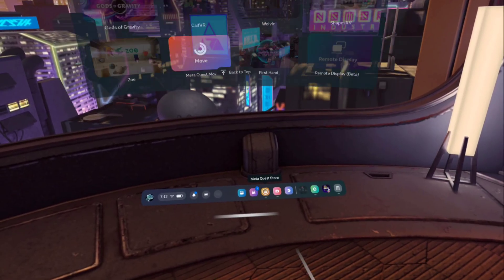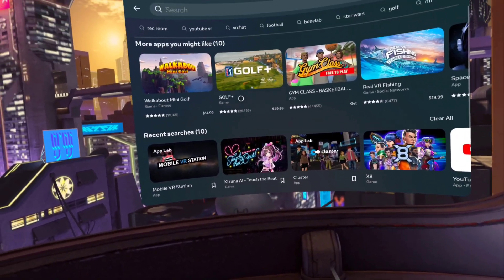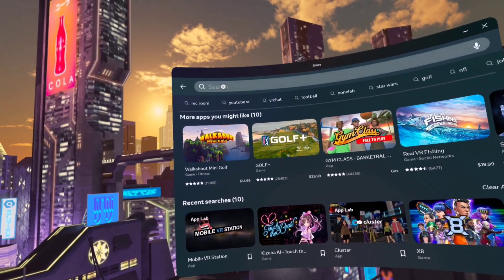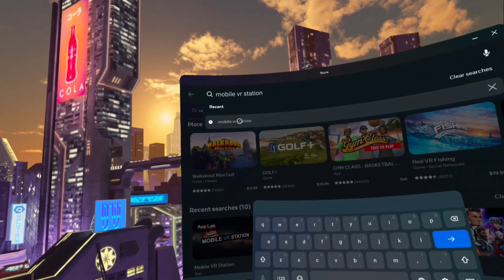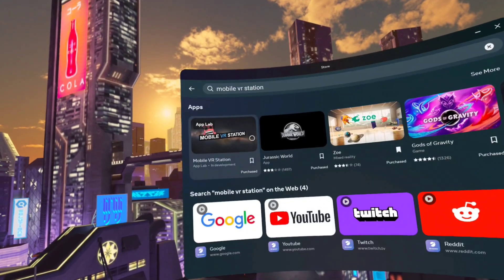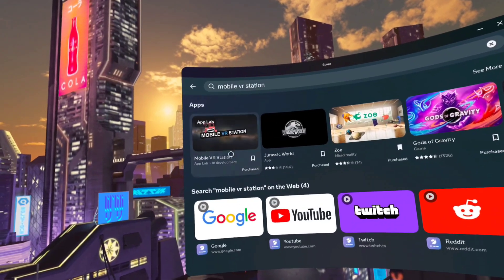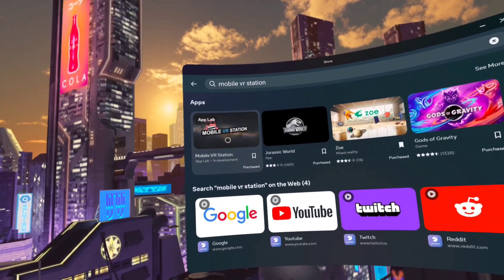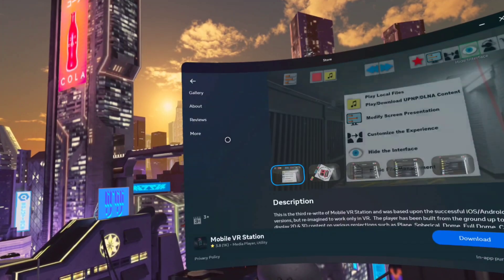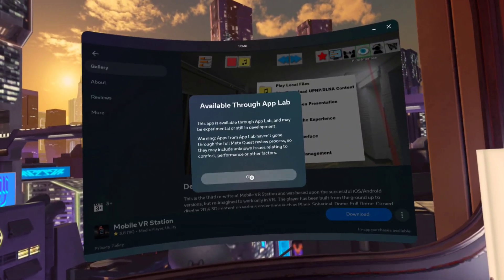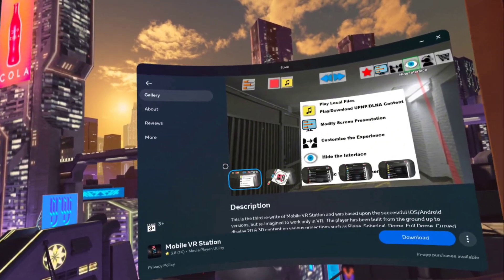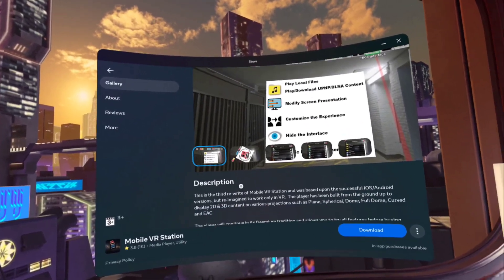First of all, you need to open your Meta Quest store and search for Mobile VR Station. You can see the app here, just download it. This app will help you to install VPN or any other app on your Meta Quest.